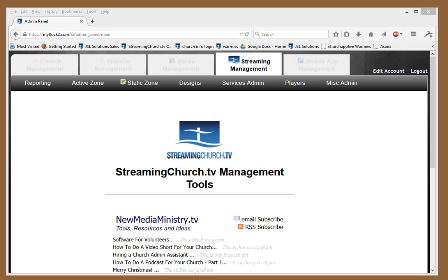Thanks for using StreamingChurch.tv. Today I want to show you your embed code and what it means and how you can get to it.